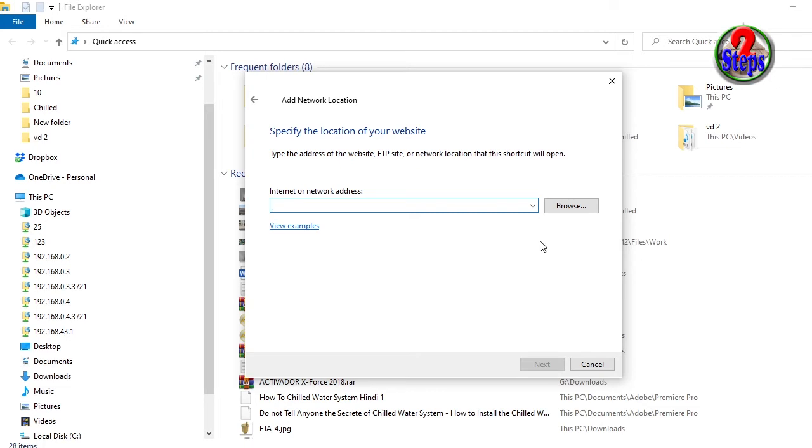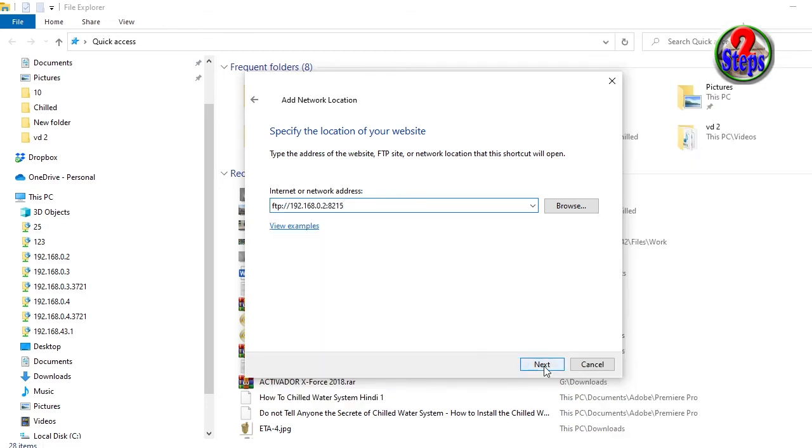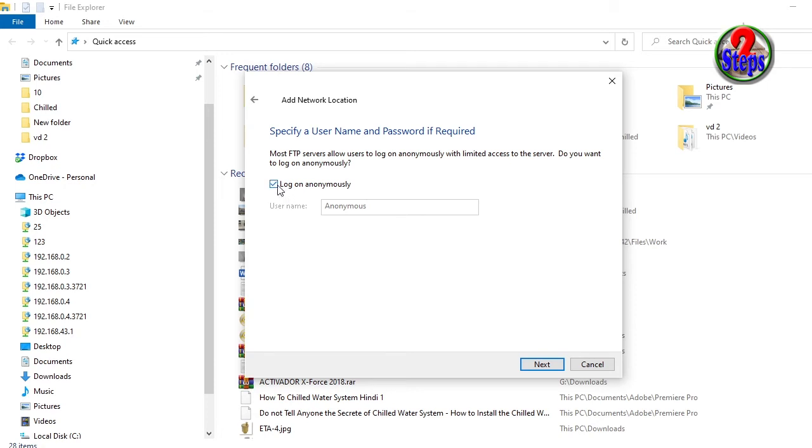Now write here the same FTP address you found: FTP colon slash slash one nine two dot one six eight dot zero dot two colon eight two one five. Then Next, Next.